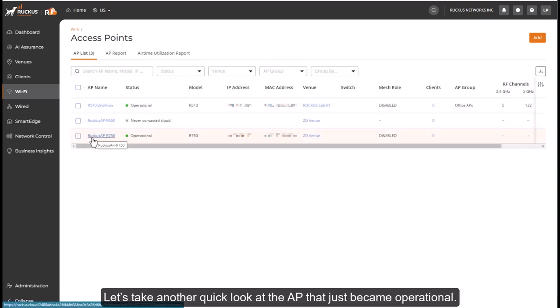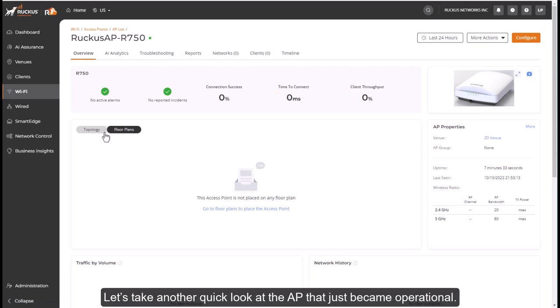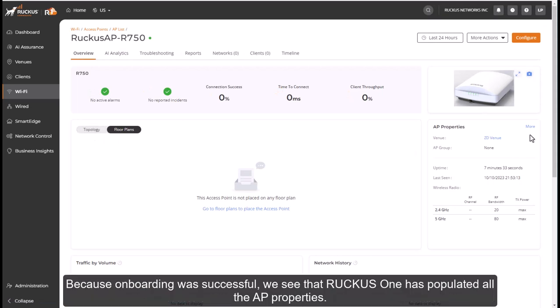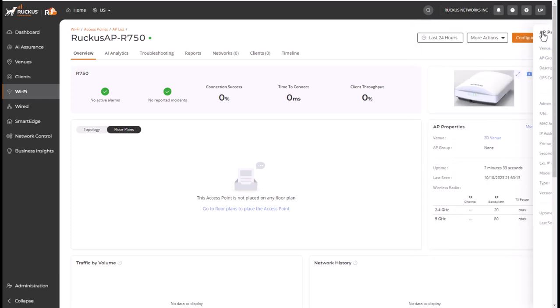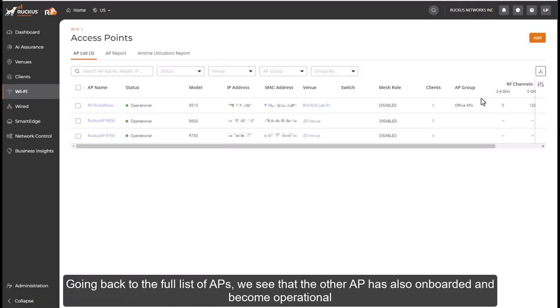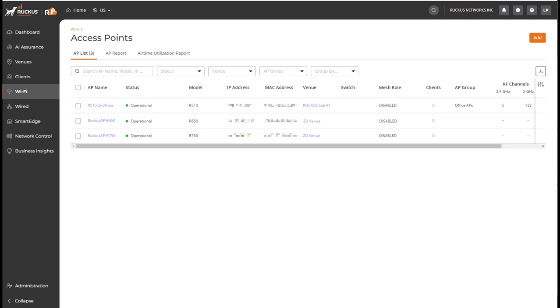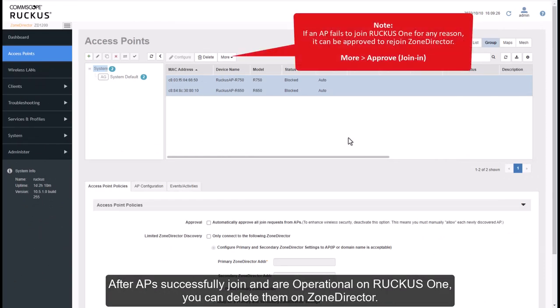Let's take another quick look at the AP that just became operational. Because onboarding was successful, we see that Ruckus One has populated all the AP properties. Going back to the full list of APs, we see that the other AP has also onboarded and become operational. After APs successfully join and are operational on Ruckus One, you can delete them on Zone Director.